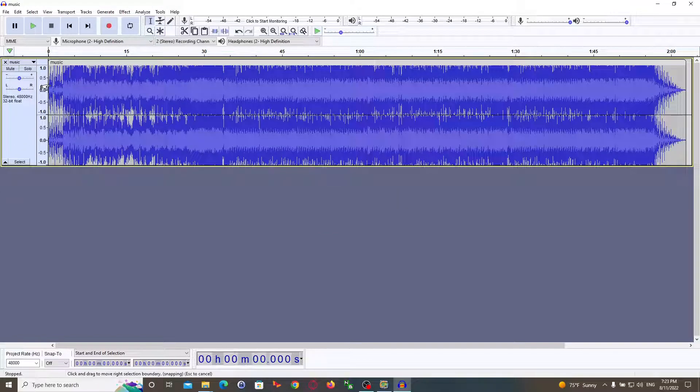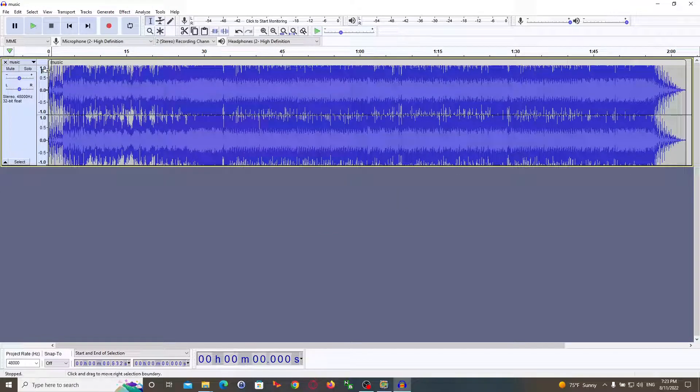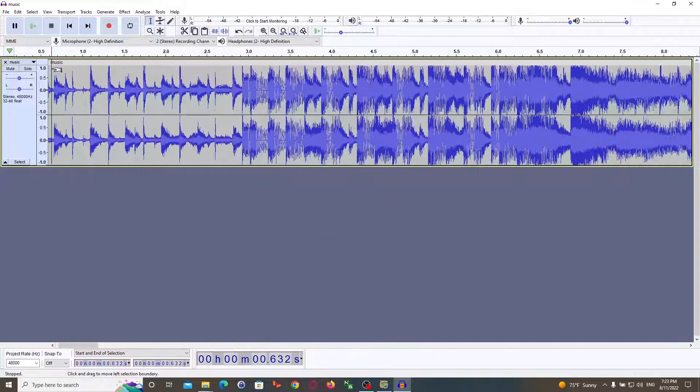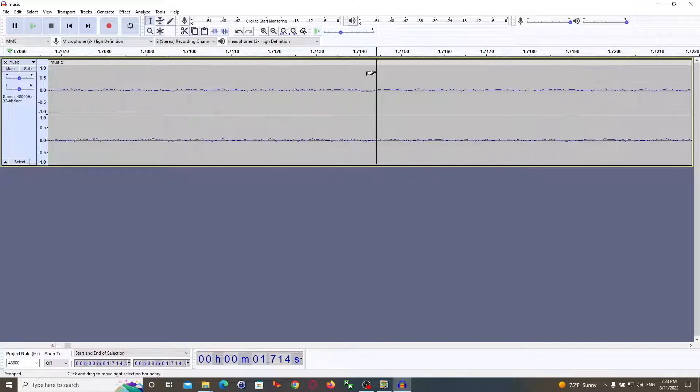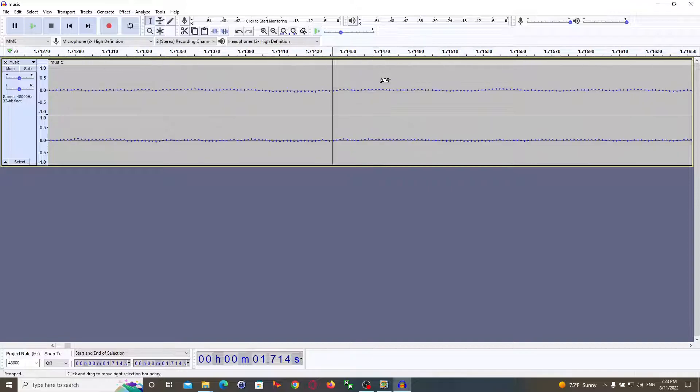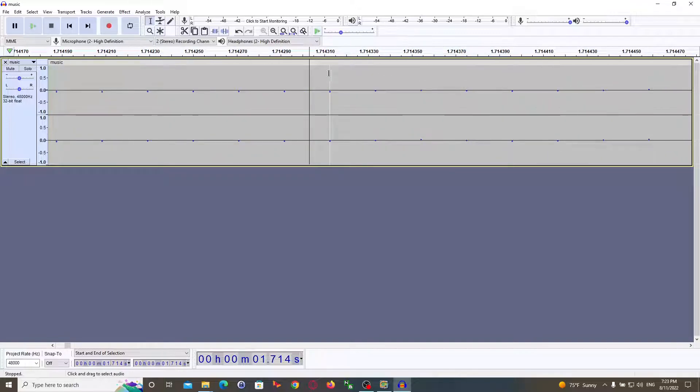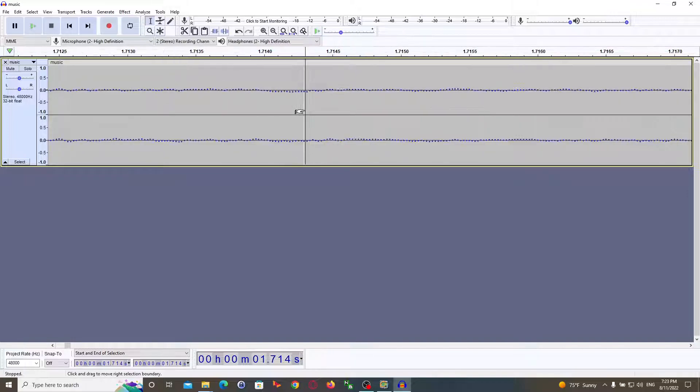Go ahead and find the timestamp. For me it's 1.7143. And then just mark it down like this.